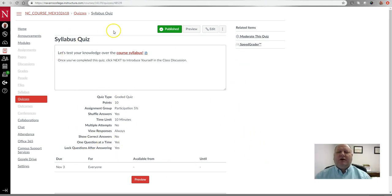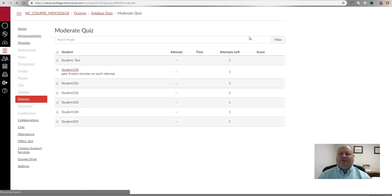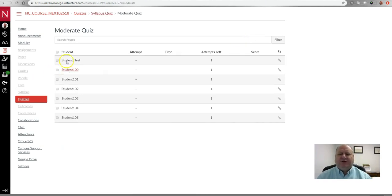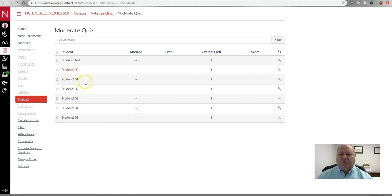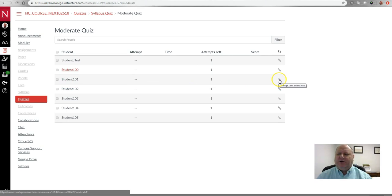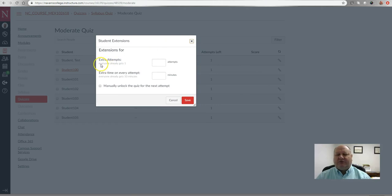In order to make changes to how many attempts students get and how much extra time they get, in the upper right-hand corner choose 'Moderate This Quiz.' Here you'll notice a list of your students — you can see no one has taken the test yet, so there's always one attempt left for all students. To add extra attempts or extra time, locate a student — we'll choose Student 101 — and notice there's a little pencil icon directly across from that student's name.